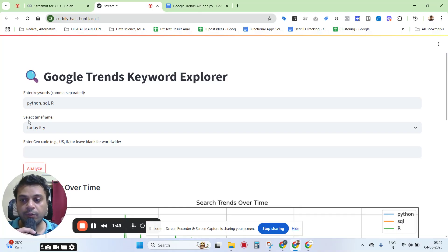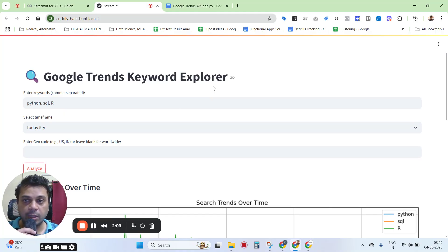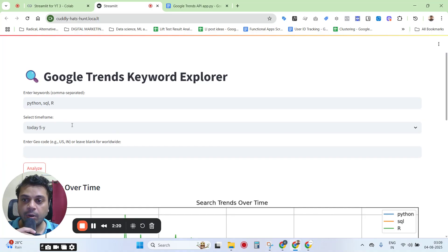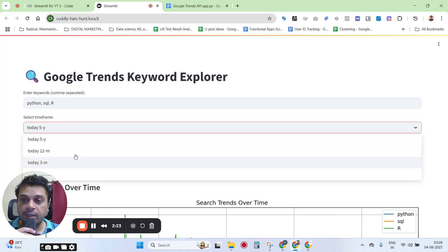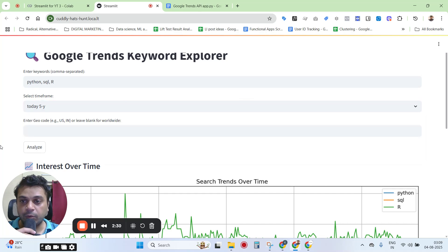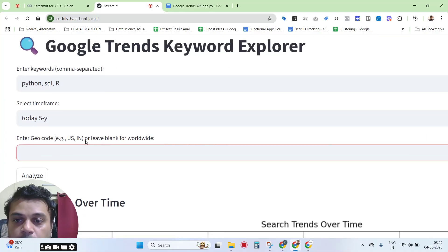What you see here is a custom-made application called Google Trends Keyword Explorer, which fetches data using the Google Trends API and is built using Streamlit, a Python-based application-building tool. I'm using programming languages as example keywords — Python, SQL, and R — with time frames like five years till today, 12 months, three months, and one month from today. These are customizable options, and you can also include a geocode or leave it blank for worldwide.